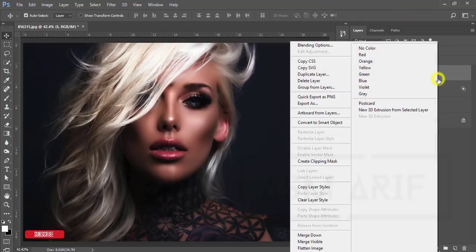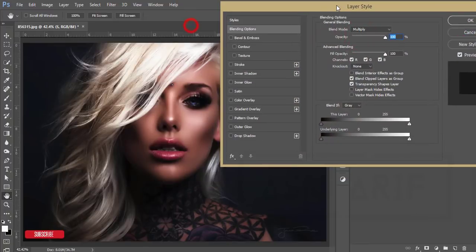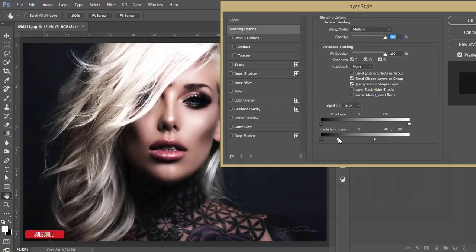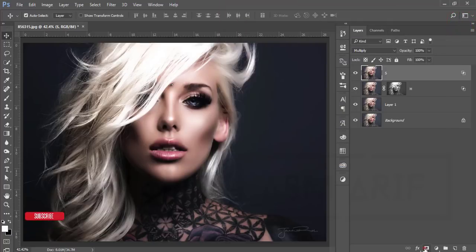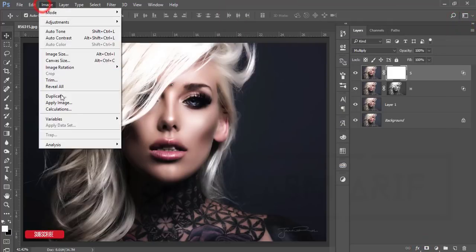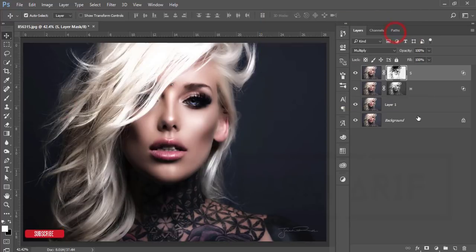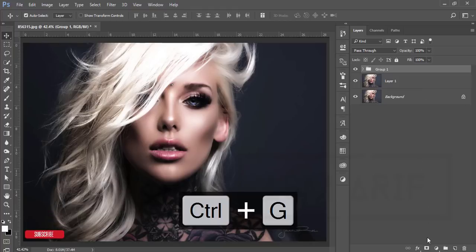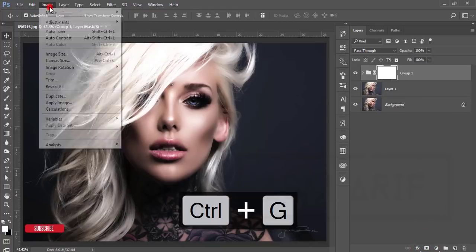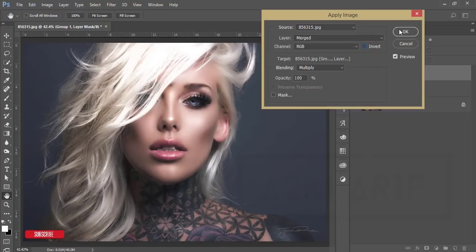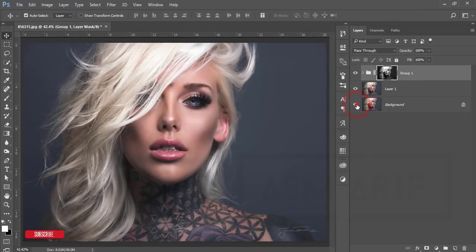Now turn on the shadow layer, go to Blending Mode and set it to Multiply. Right-click Blending Options — find the shadow area of the face from the Underlying Layer. Press Alt and divide the slider to adjust the shadow. Then mask it, go to Image > Apply Image, but this time make it Invert and hit OK. Select both layers, make them a group, then mask it again with Image > Apply Image, turn off the Input option, and hit OK.